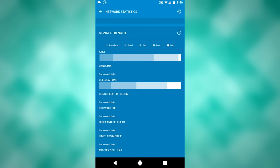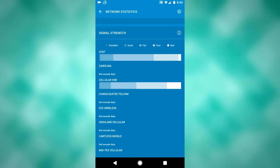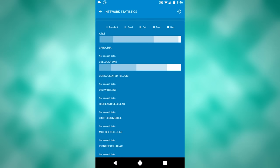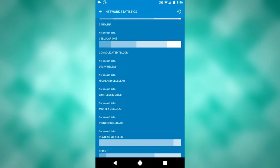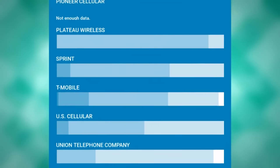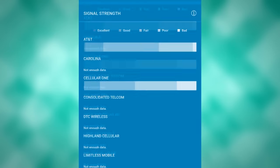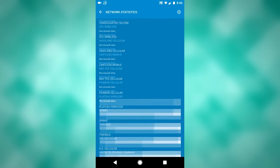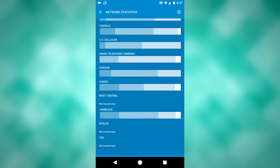Now then you can see signal strength, so AT&T, it's largely fair signal strength. Cellular One, it's largely poor. T-Mobile, you got a little bit excellent, a little bit of good, I believe, and of course iWireless, which is comparable to T-Mobile.